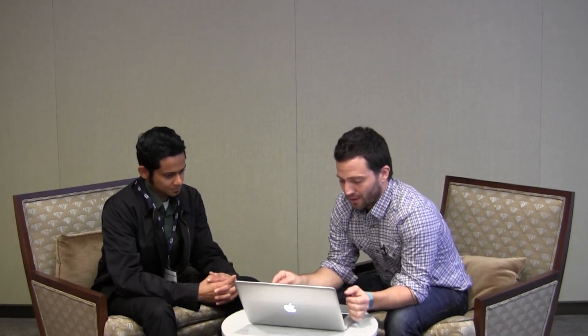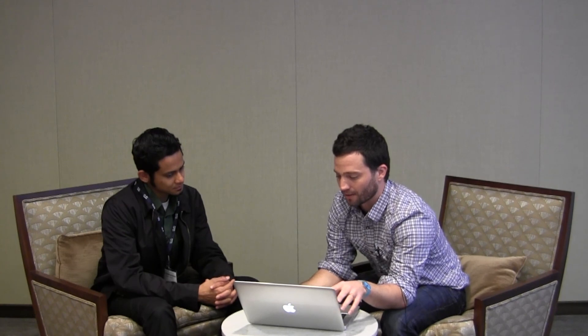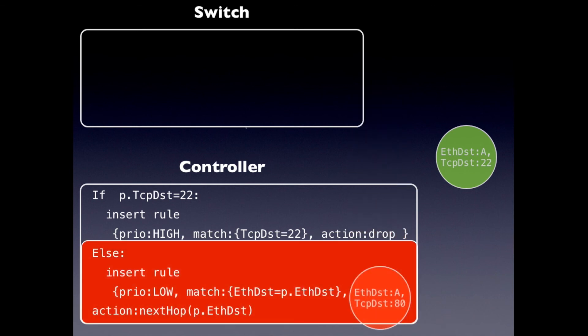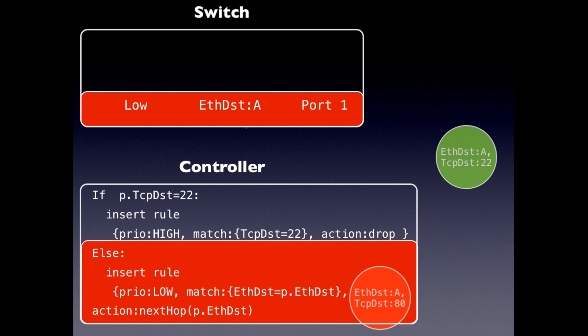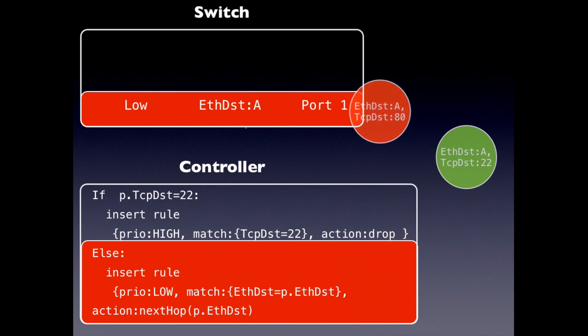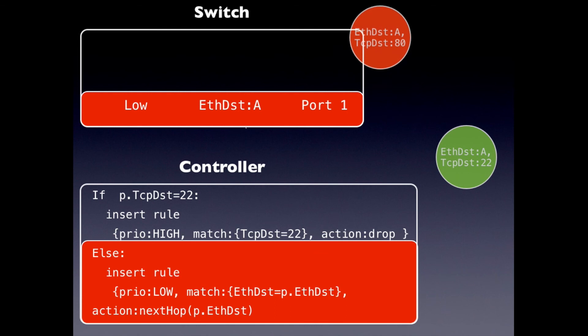So unfortunately, there's actually a bug in this code. And to see it, we can sort of picture what happens if we were having this controller control a single switch. So if we have say the red packet arriving first, destination A, port 80, it will get sent to the controller and the controller inserts a sort of shortest path rule at a low priority. And then later, then the packet is sent back to the switch and it gets forwarded further.